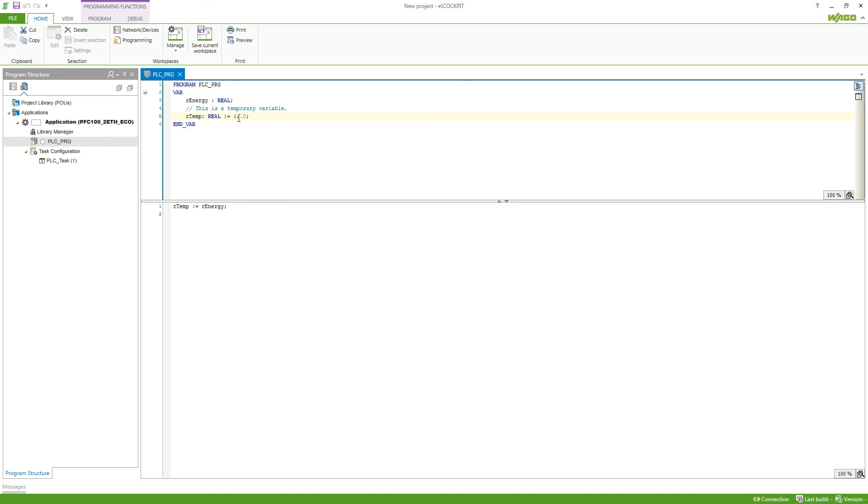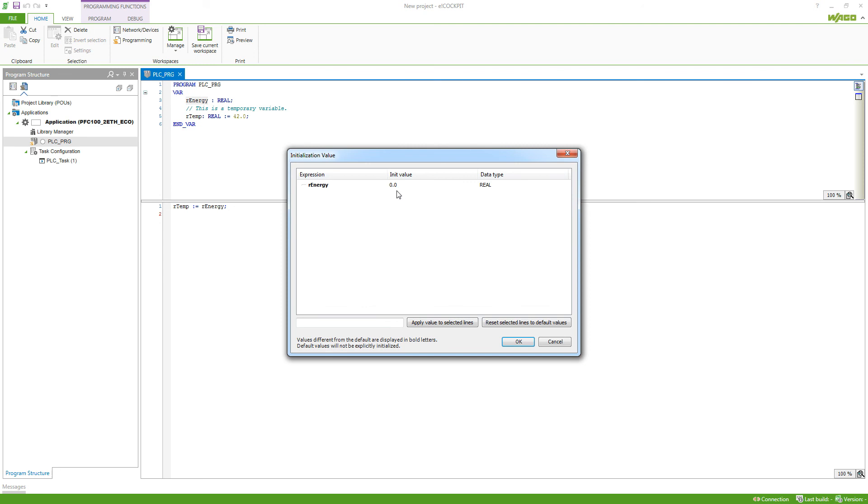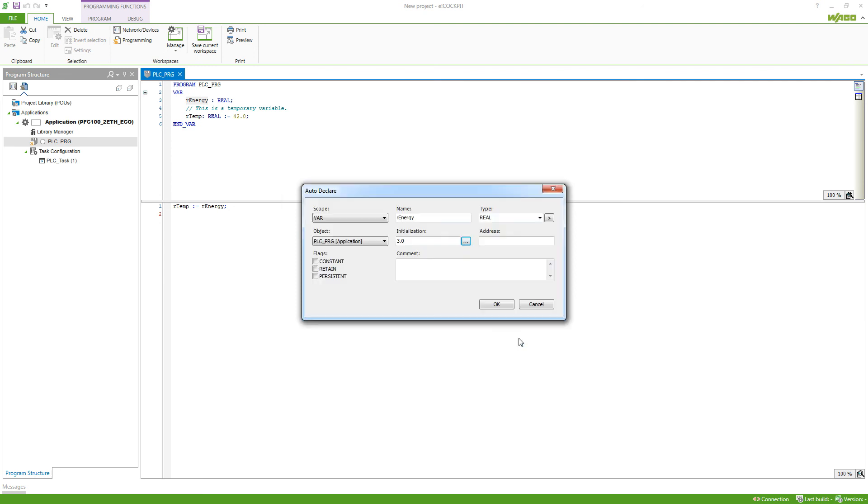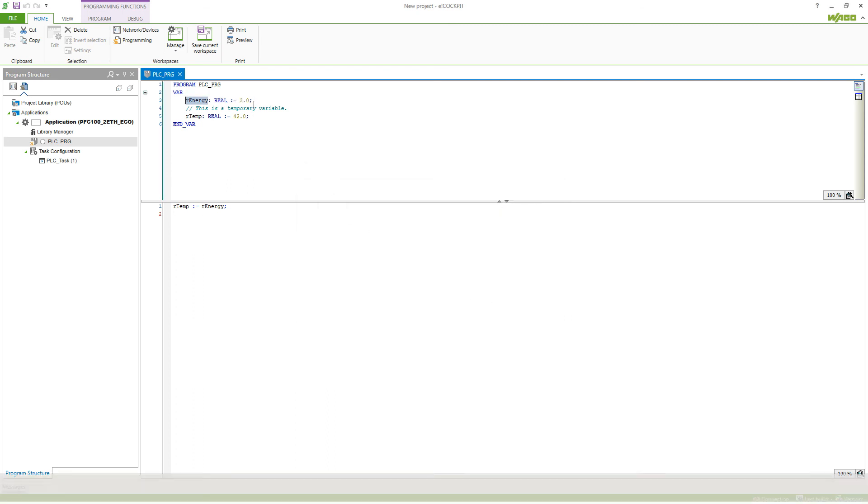If we want to edit the variable, we can just mark it and then hit Shift F2, which will bring up the autodeclare again. Then we can make changes, for example, set a value here. Hit OK. And then if we submit this, it would change the variable accordingly.